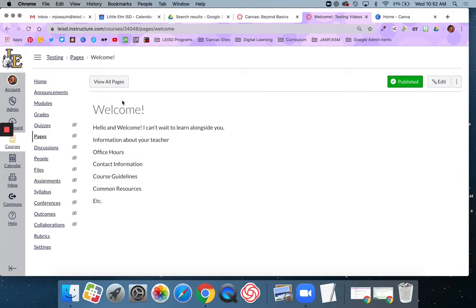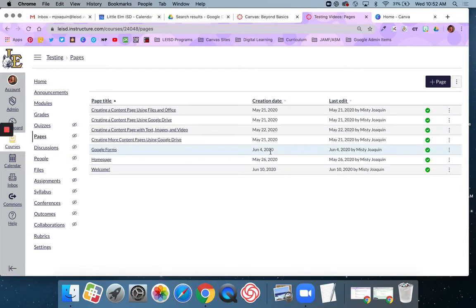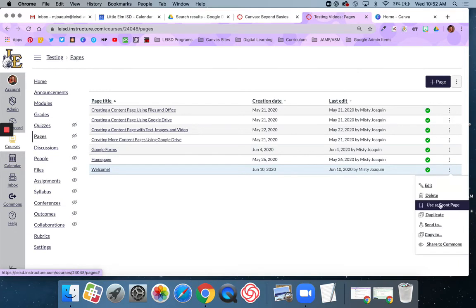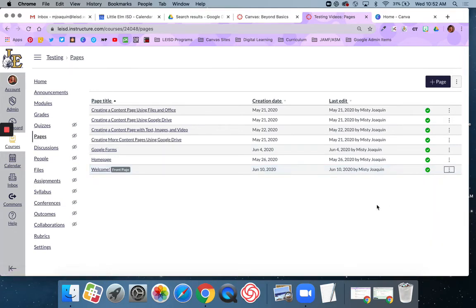Now I'm going to go back to view all pages. I'll find my welcome page, click on the triple dots, and select 'use as front page.' You can see there that it's been added.